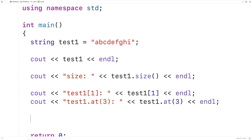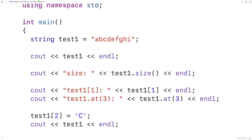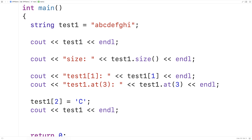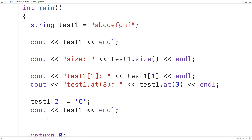We can also assign to individual positions — individual indexes in our string. So we could say test1[2] is equal to capital C. Here what we're doing is assigning to index 2 in our string a capital C. Index 2 is where lowercase c is stored now. So if we were to output test1, we should find that the string looks a lot like before, but only now instead of a lowercase c, we're going to have a capital C. So if we run this, we get abC and then the rest are lowercase. So we can modify individual characters at a particular index in our string.